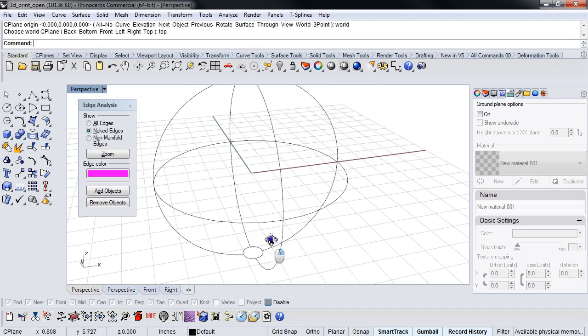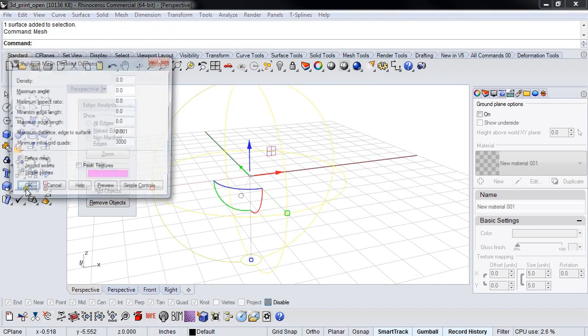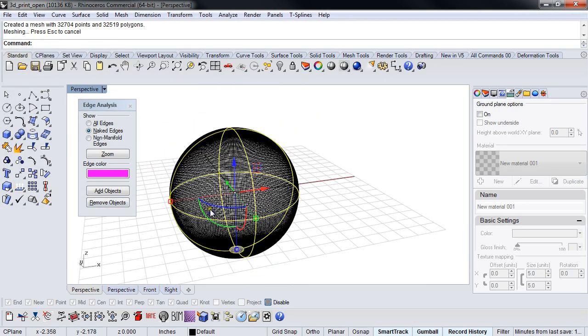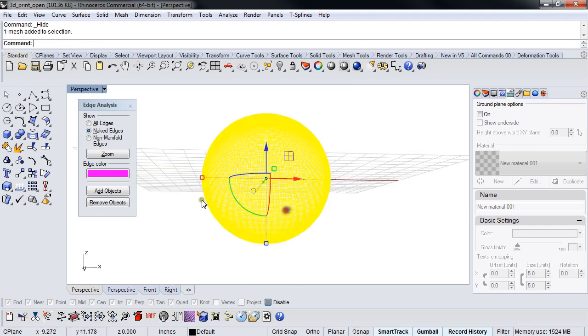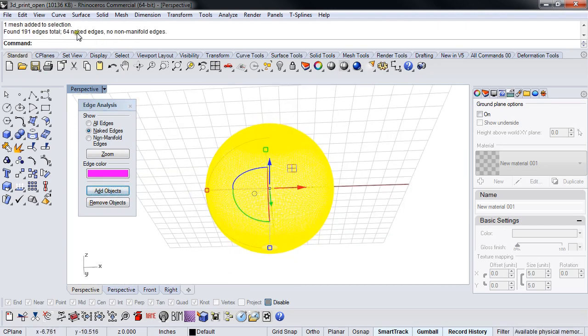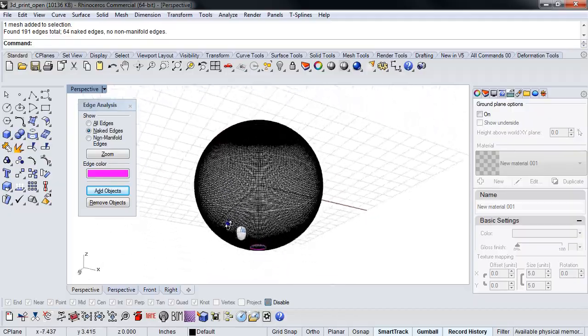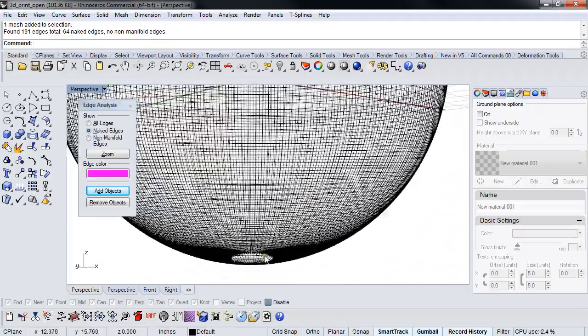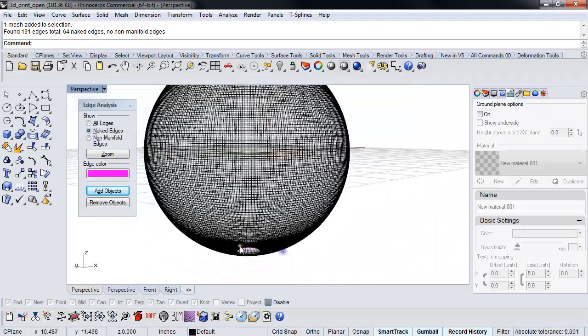I'm going to mesh this. And I'm going to just do something small so that it goes quickly like that. So open mesh, right? Won't print. 64 naked edges fails. Open mesh. And I don't have wall thickness. But I want wall thickness. But I'm not skilled or patient enough to actually go through and create the wall thickness.